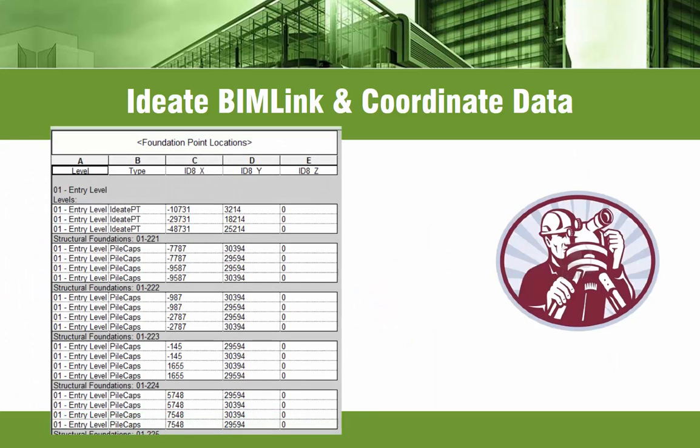So whether you need to display coordinate data inside of Revit or need to use this kind of BIM data for construction coordination, ID8 BIMlink can support your needs.